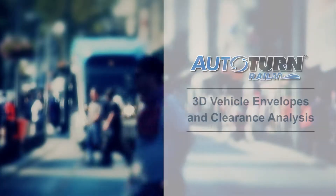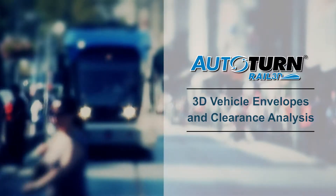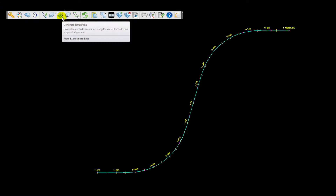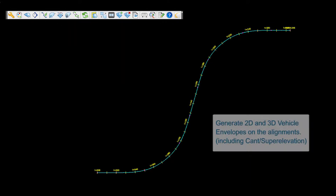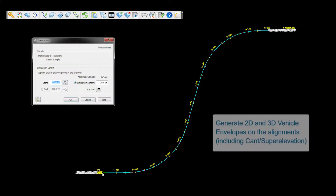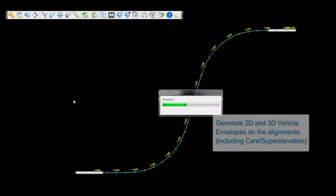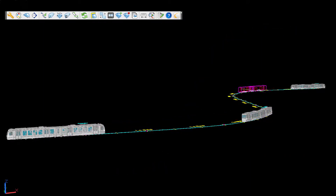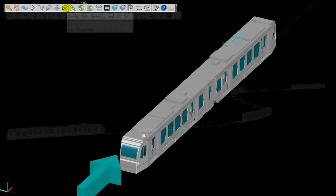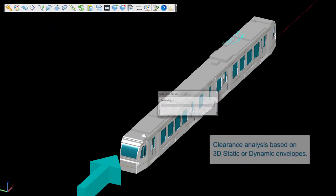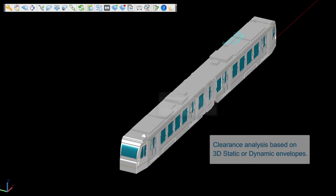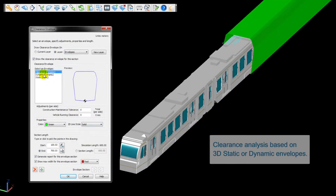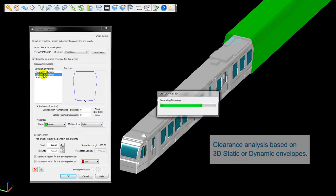With Autotren Rail 3D, designers can quickly generate 2D and 3D vehicle simulations from the horizontal and vertical geometry, cant, and superelevation. Utilize a light rail vehicle's static or dynamic envelopes to generate the swept path clearance envelopes, essential to the clearance analysis task.